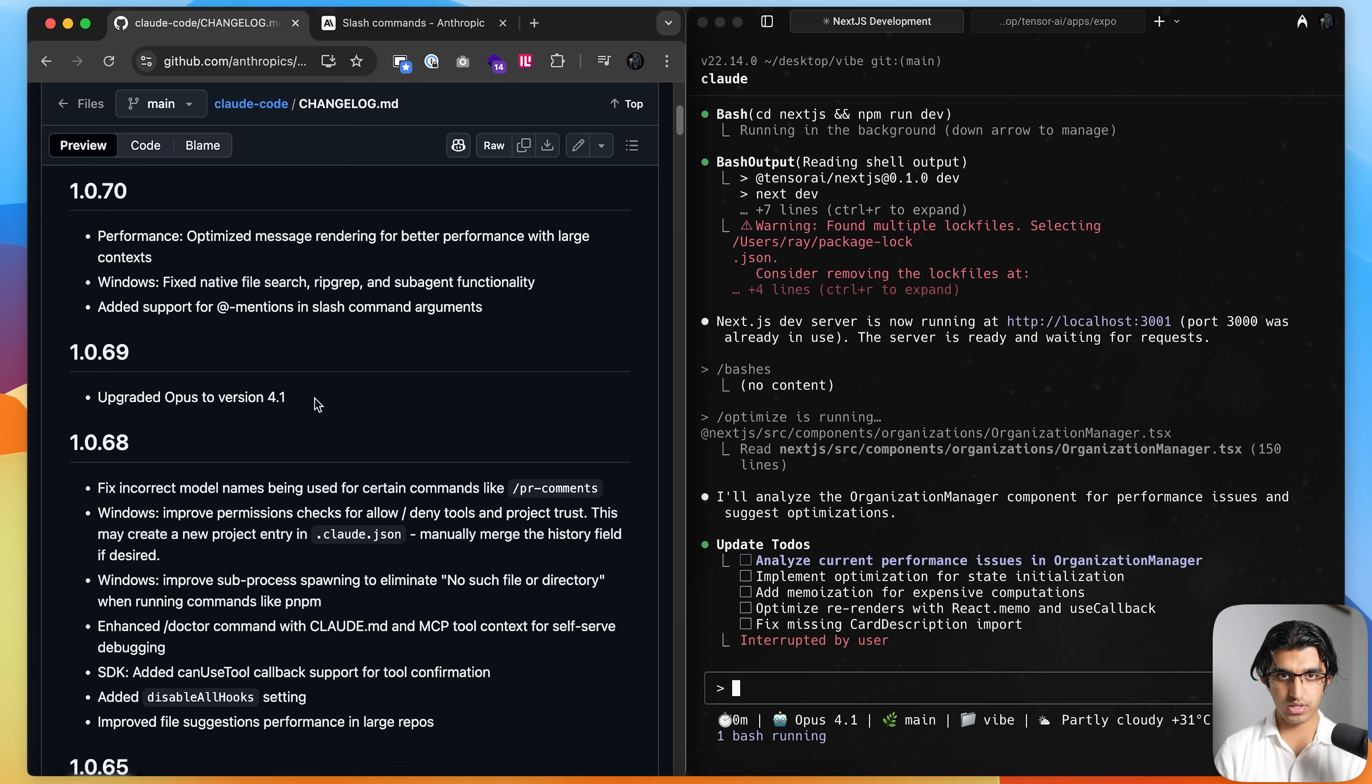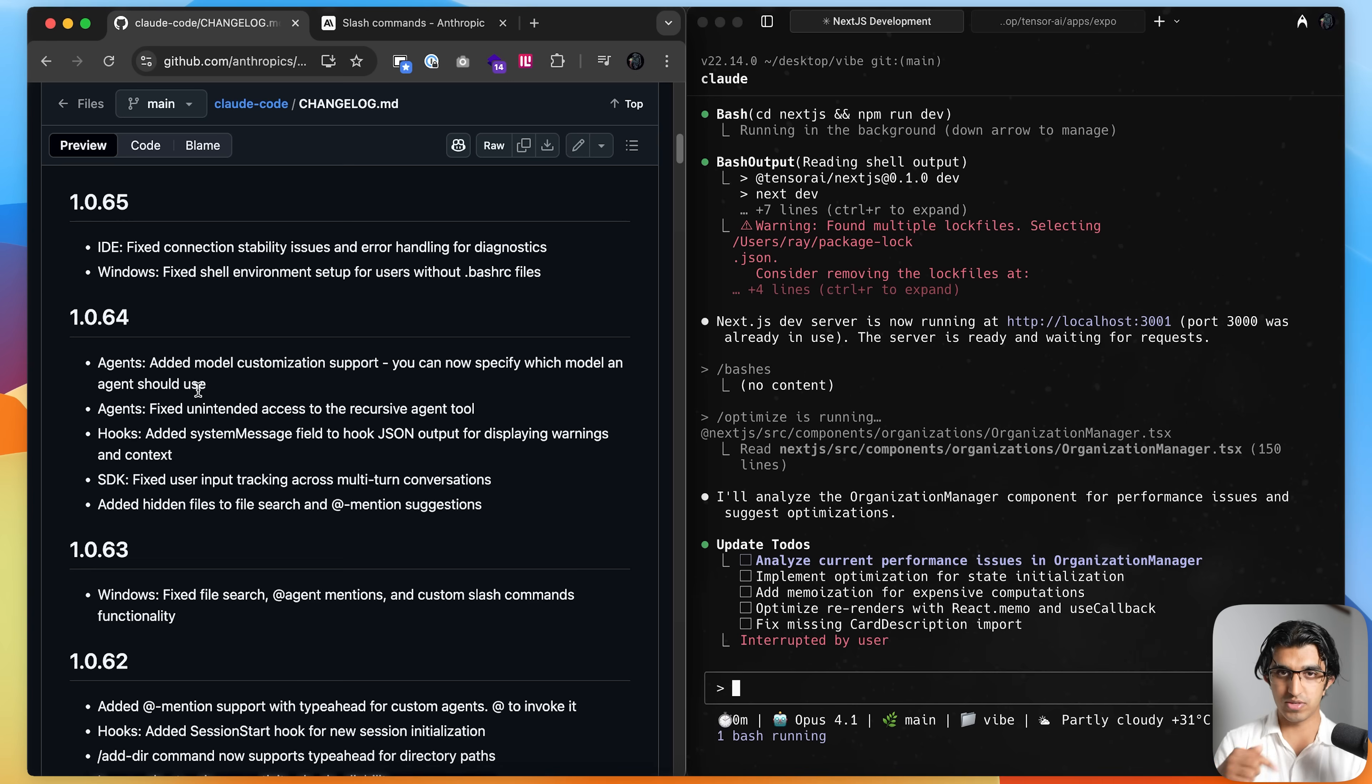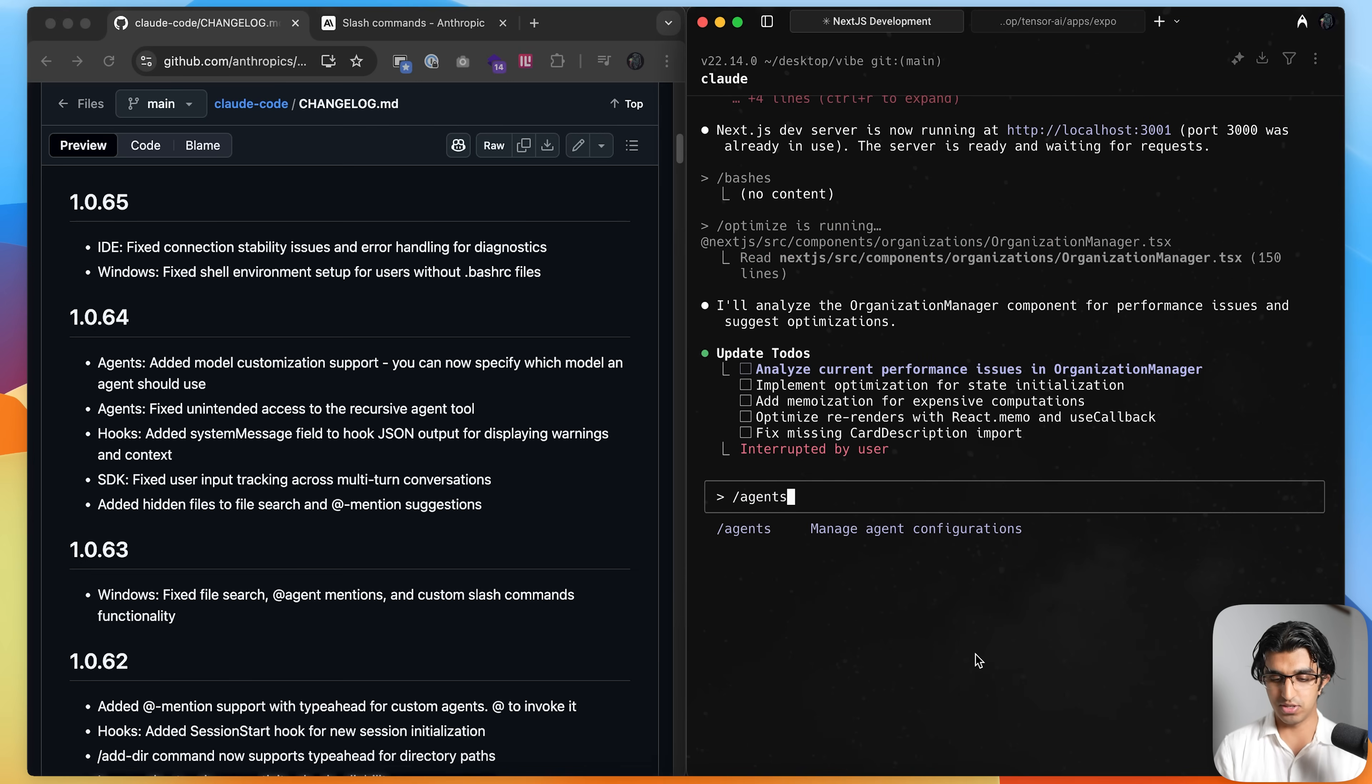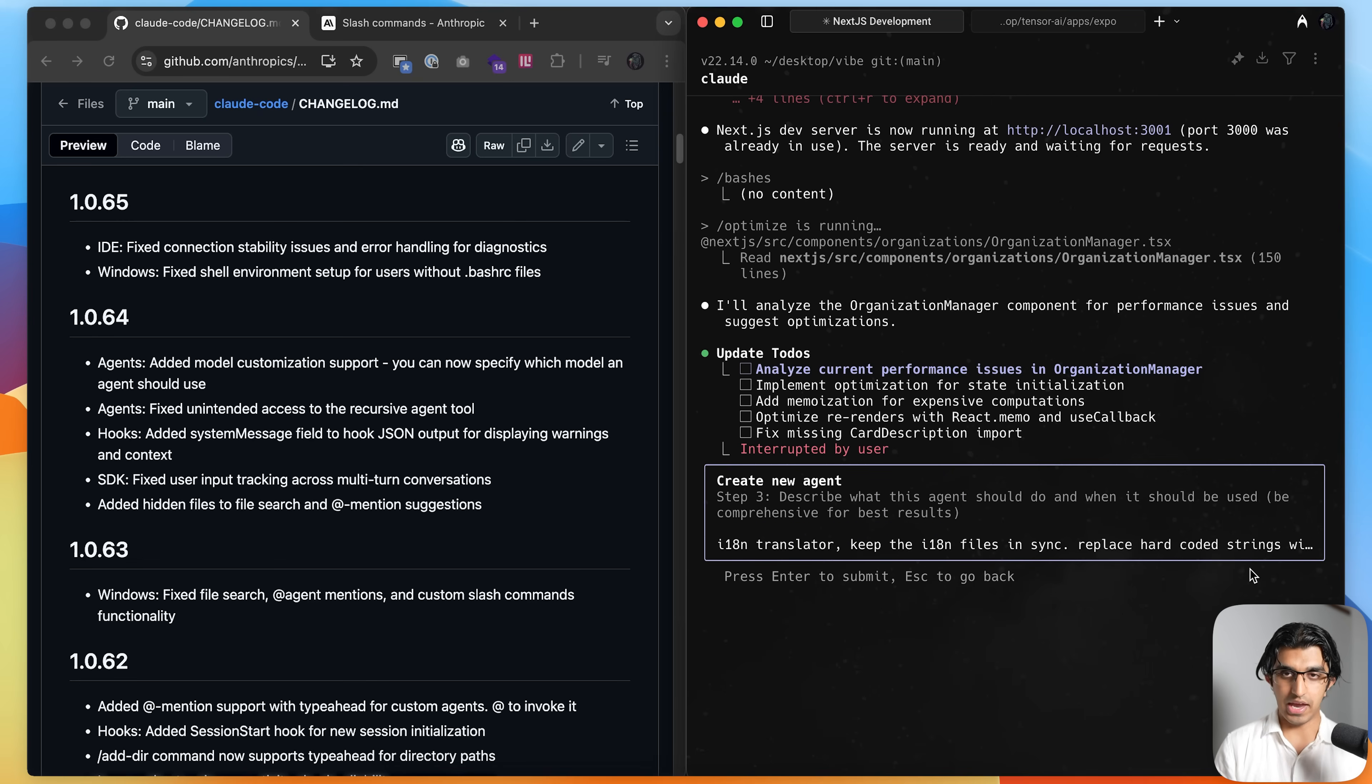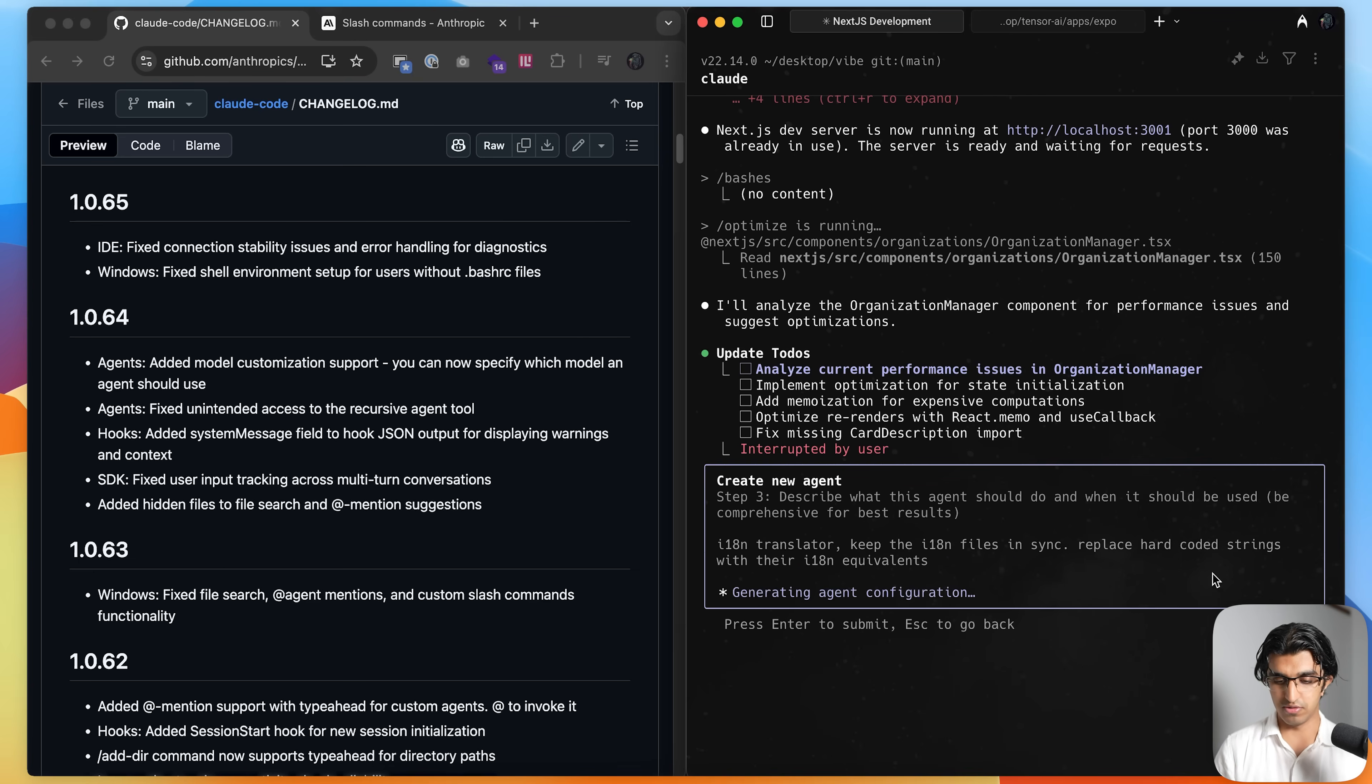They also upgraded the opus model from 4 to 4.1. They also made it possible to specify which subagent is running which model. And you can watch my video on subagents that I previously made using the link in the description down below. So if you were to write slash agents over here, then run create new agent, for example. And I can describe an agent to be a i18 translator, keep the i18 files in sync, replace the hardcoded strings with the i18 values, key pairs, press enter over here.